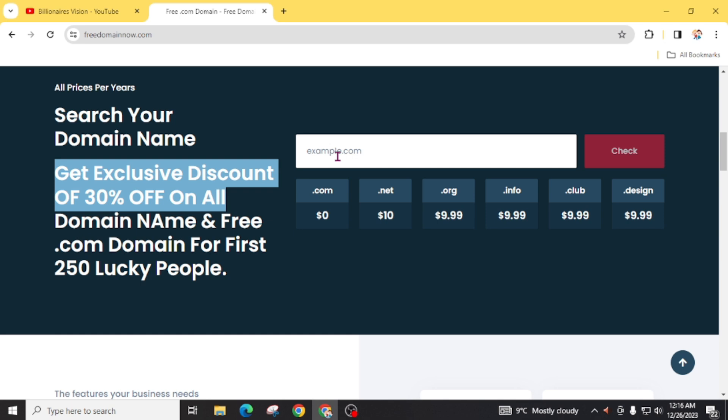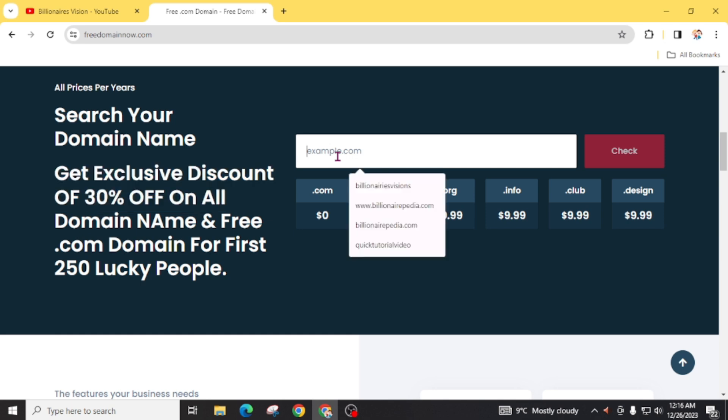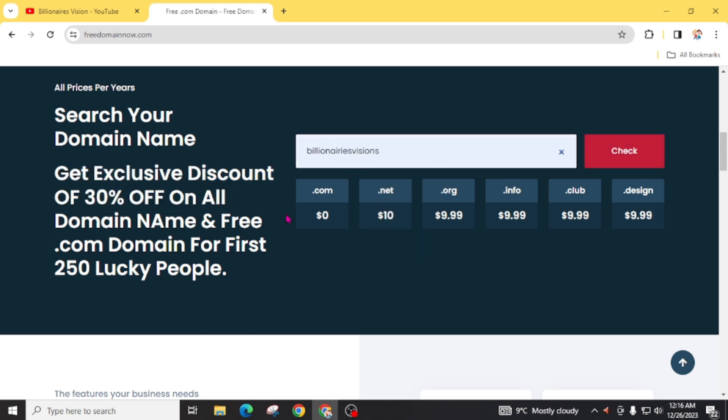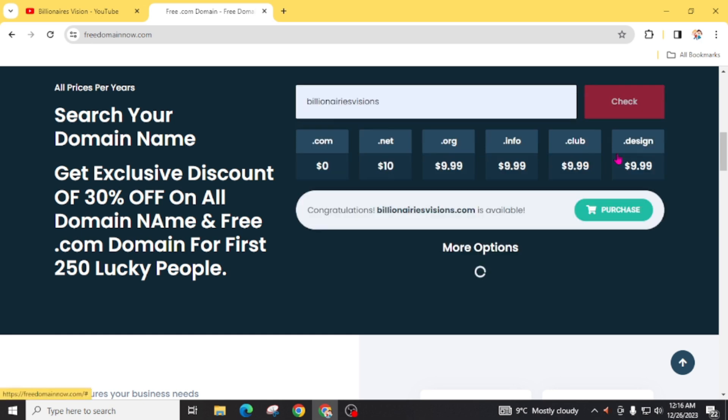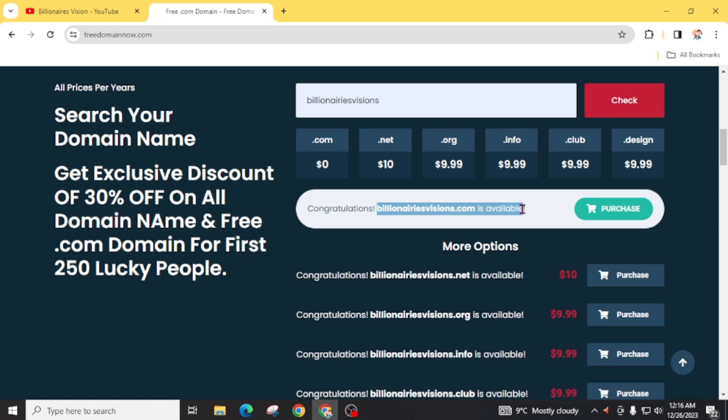For example, I am going to take billionaireshvisions.com and click on check. You can see here, billionaireshvisions.com is available. Now, click on this package.